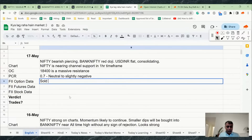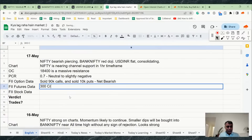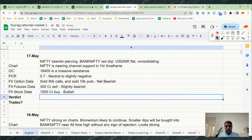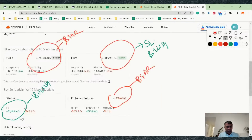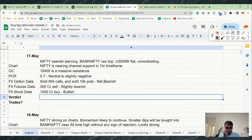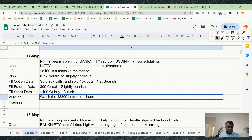Summary: FIIs sold 90k calls and 10k puts — bearish. FII futures data shows 300 crore sell — slightly bearish. Verdict: the key level is 18,300, which is the bottom of the channel. If that level holds, we can expect bullishness. If it breaks, the market can go further down.